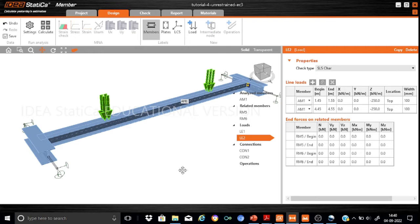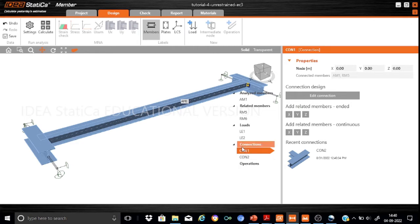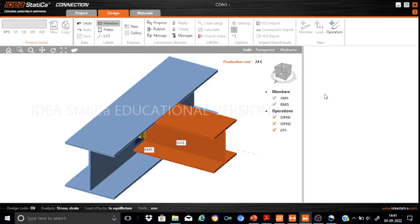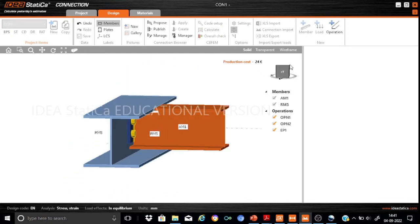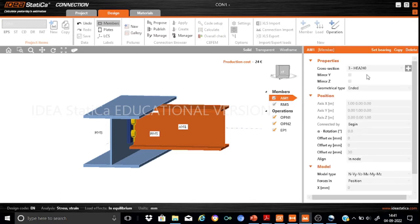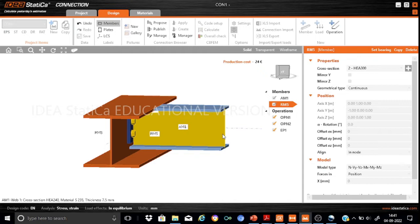Having defined the analyzed member, lateral members, and loading details, we proceed to define the connections. We connect RM1 with AM1 and the other related members using the connection GUI available in IDEA StatiCa. As you can see, the connection between AM1 and RM5 is developed, and the member sizes are automatically populated here.